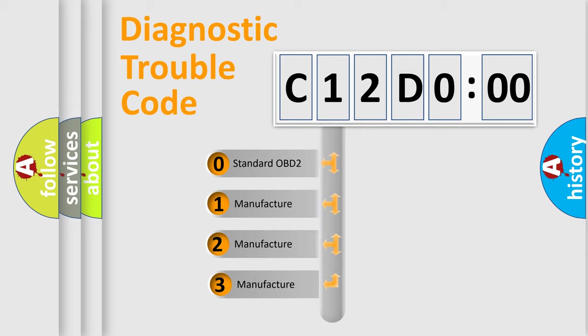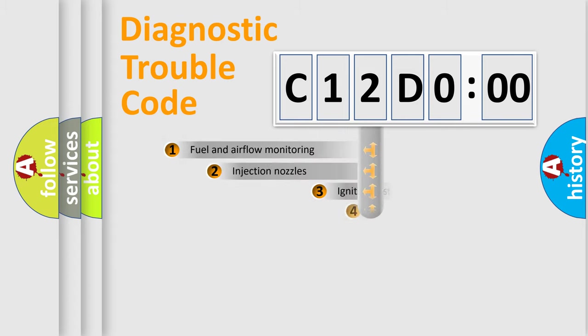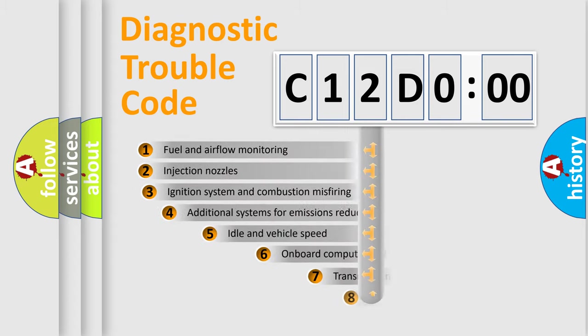If the second character is expressed as zero, it is a standardized error. In the case of numbers 1, 2, or 3, it is a more prestigious expression of the car-specific error.